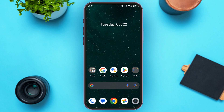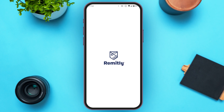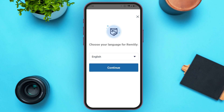First of all, launch and open the Remitly application. You can download this application from the Play Store or App Store. Once you open the Remitly application, you'll be led to this kind of interface.